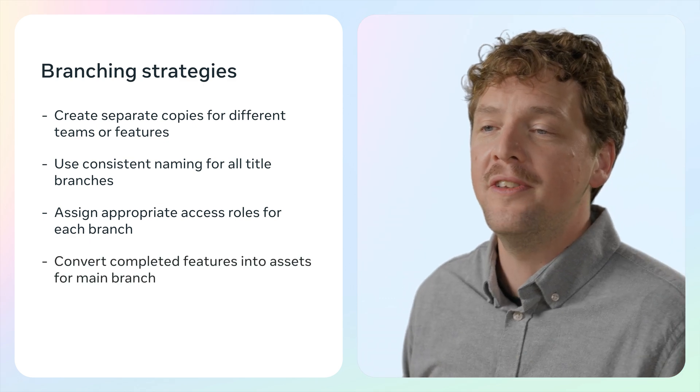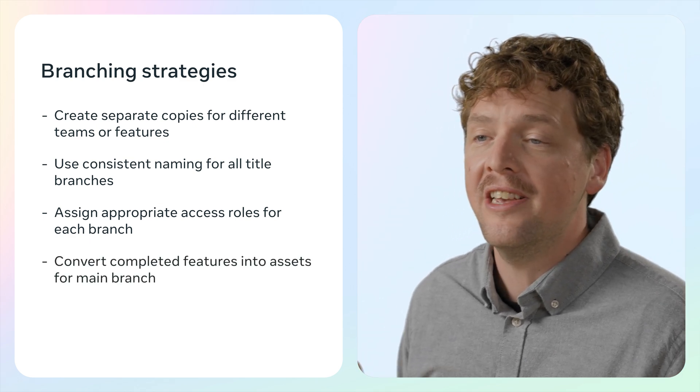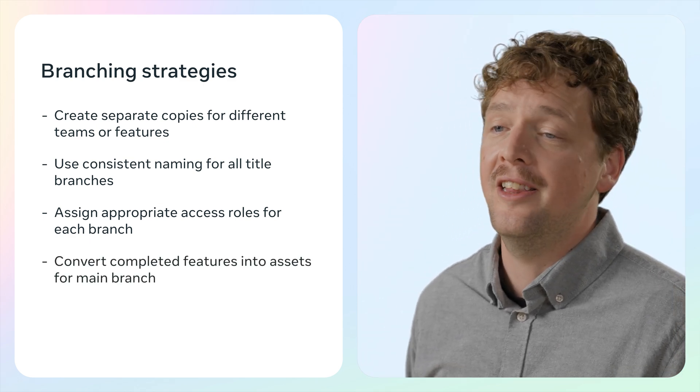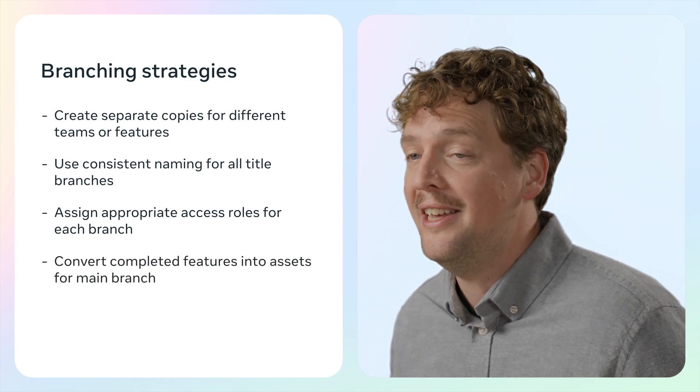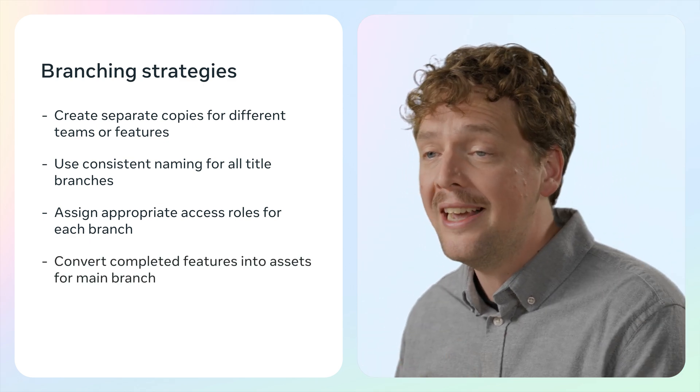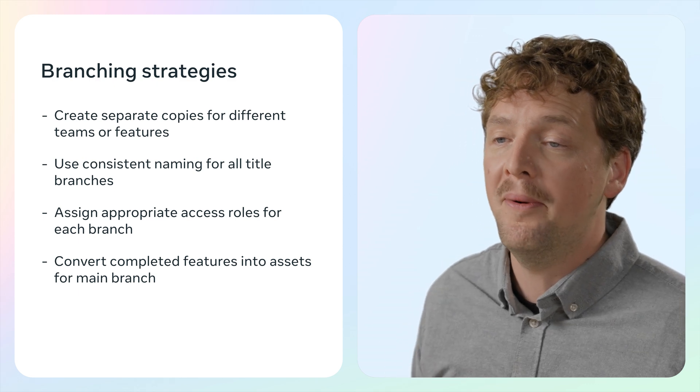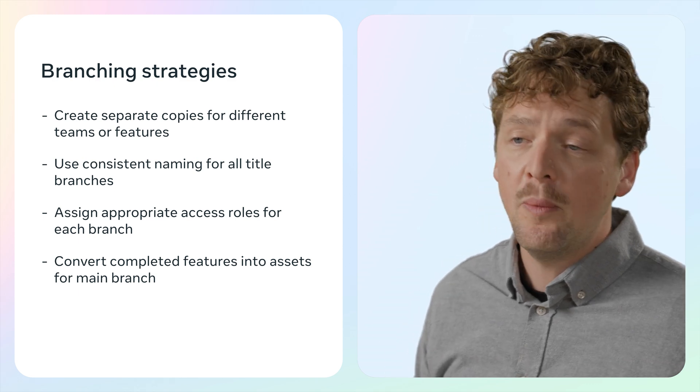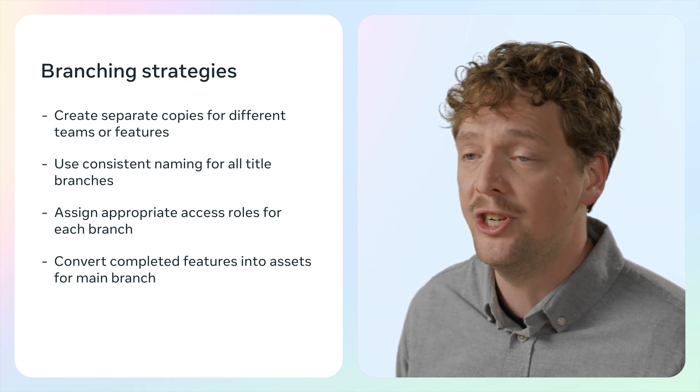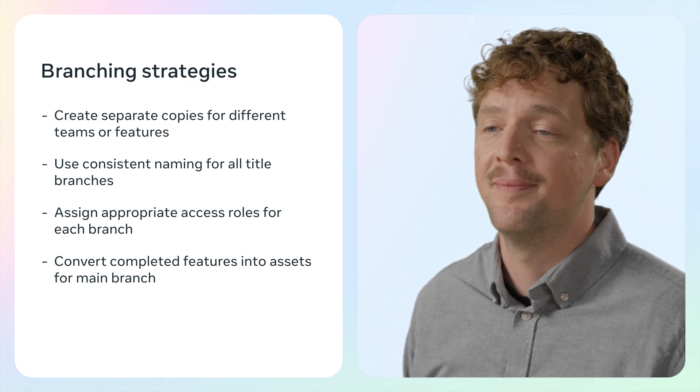When a feature is complete, you can turn it into an asset that can be seamlessly integrated back into the main world or what we call the main branch. And we can do that through shared folders.